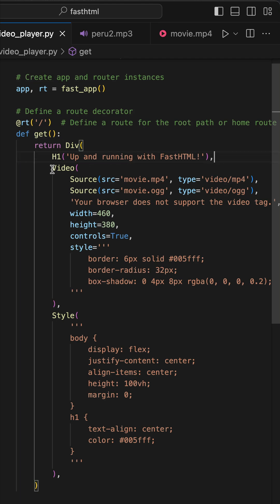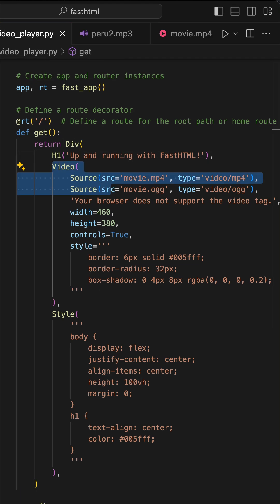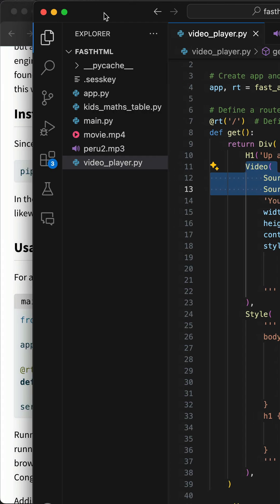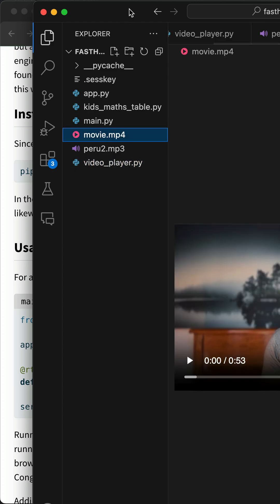Next, we display a video. In the file explorer, I have movie.mp4.